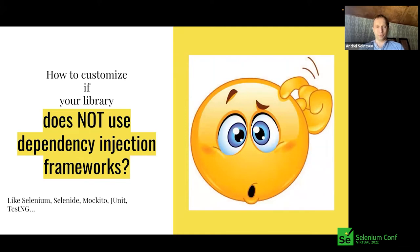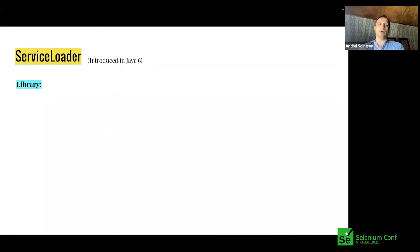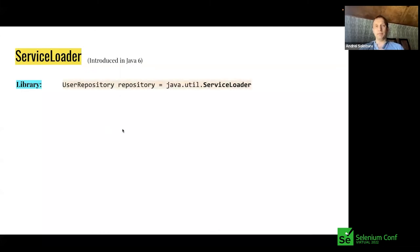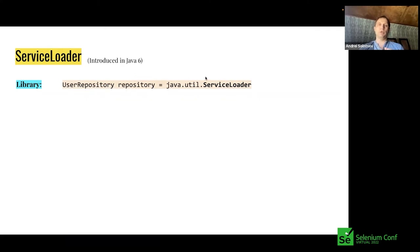The answer is ServiceLoader — a concept introduced in Java 6. ServiceLoader is another version of dependency injection, but simpler in some sense. Both Selenium and Selenide use the ServiceLoader pattern. How to use it: if your library has an interface like UserRepository that might have different implementations, in the place where you need it, you use Java's java.util.ServiceLoader — a class with a static load method that returns an instance of your interface.